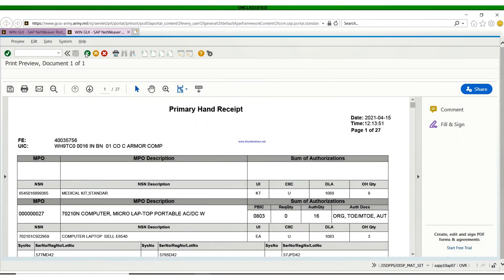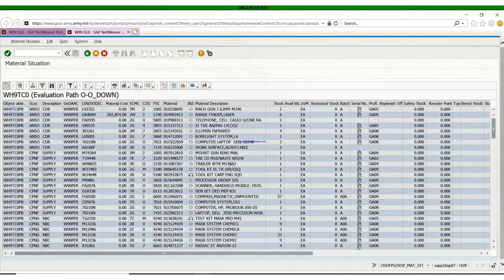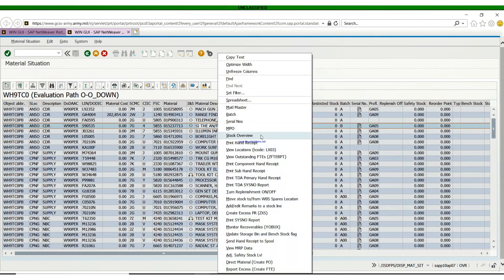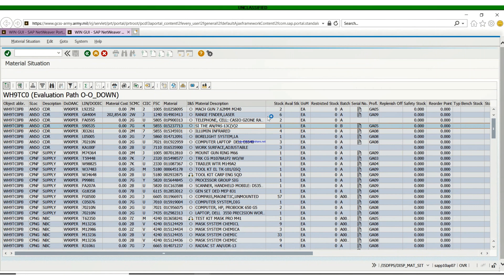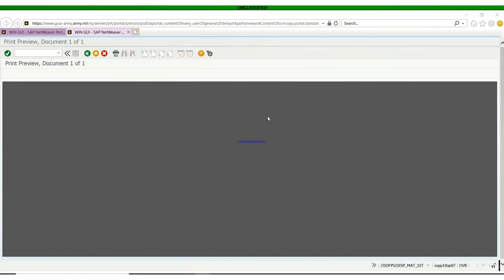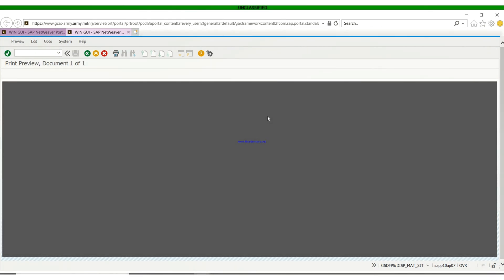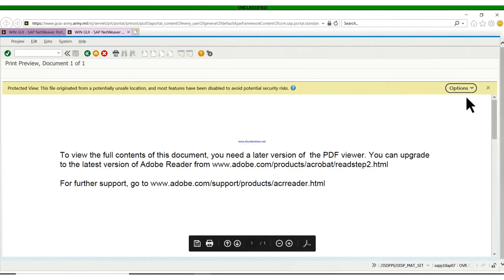So we're going to go back, right-click, and use another method to print the primary hand receipt. What we did is right-click on any part of the screen, then a list comes up and you click on the hand receipt. Most people will not see this on their screen if they have a higher version of Adobe.